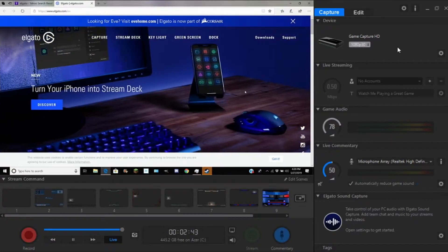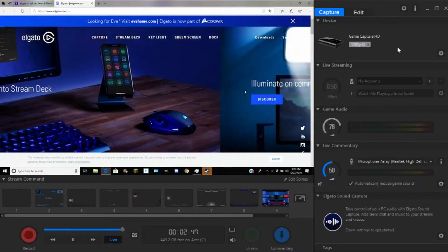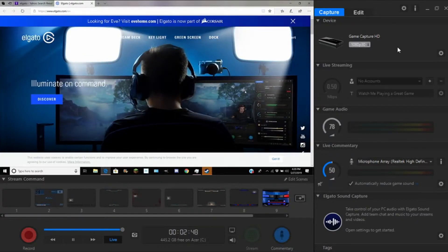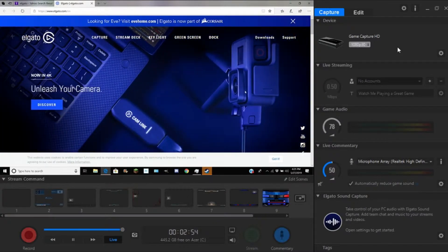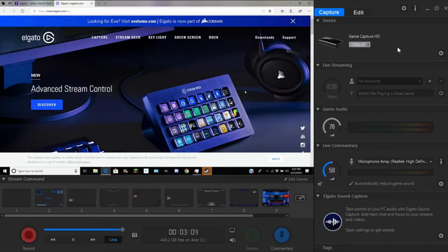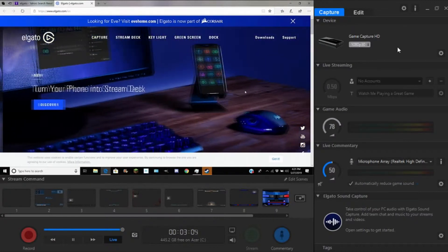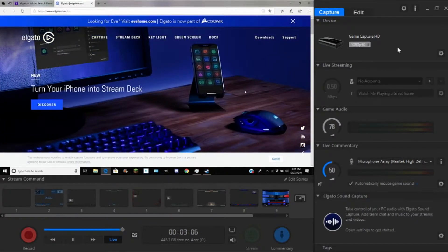What is going on guys? It is Steve, your Semiconferensive Guide, back here with another video tutorial. Today I will be continuing my series of tutorials on how to use and record gameplay with Elgato. So without further ado, let's get right into the video.